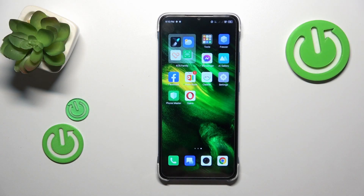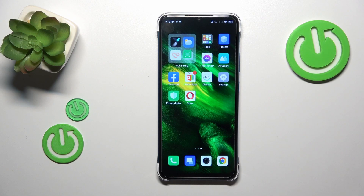This is the Infinix Smart 7, and today I will show how you can set up parental controls on this device.